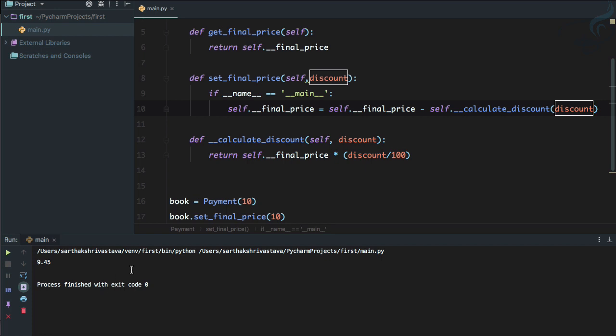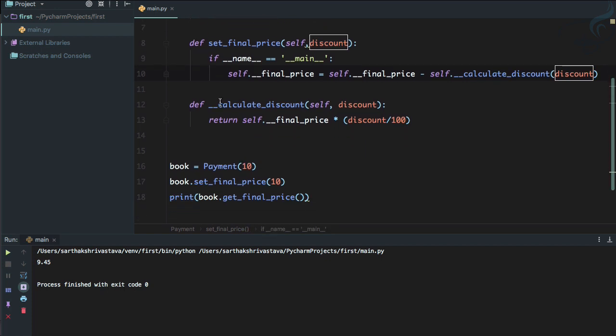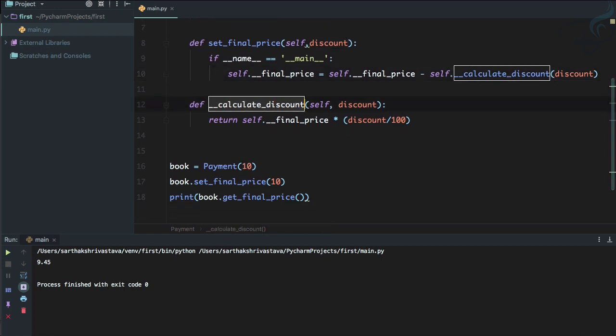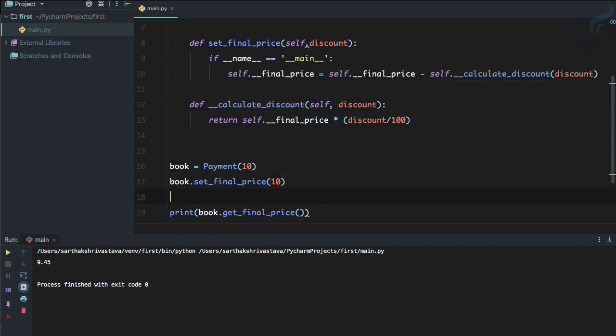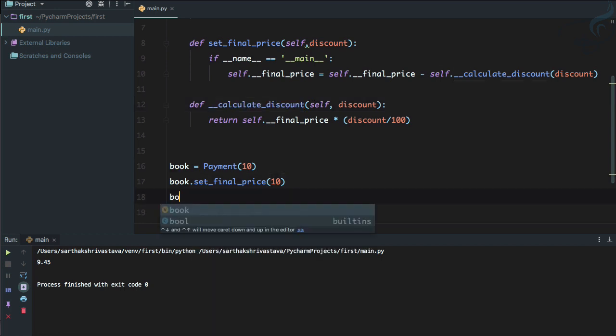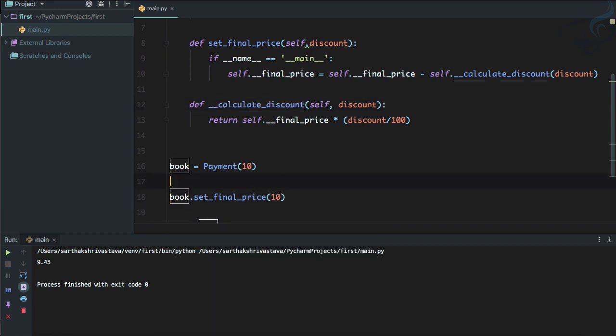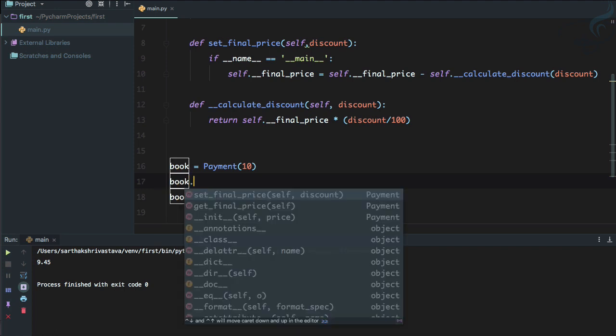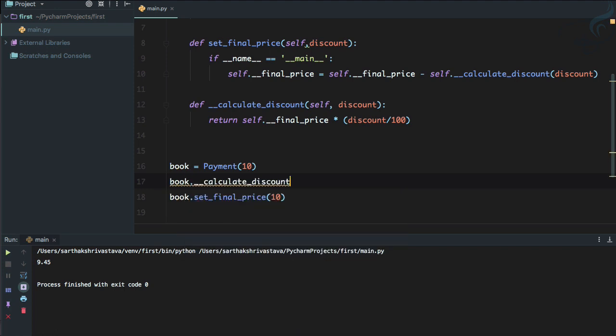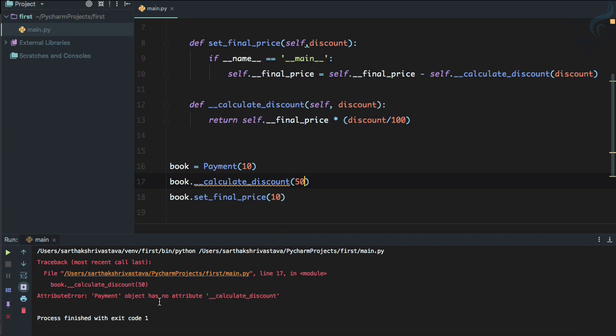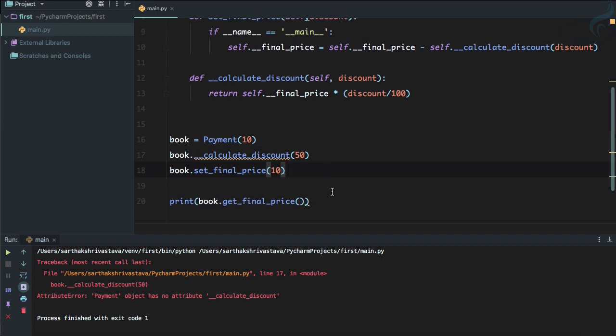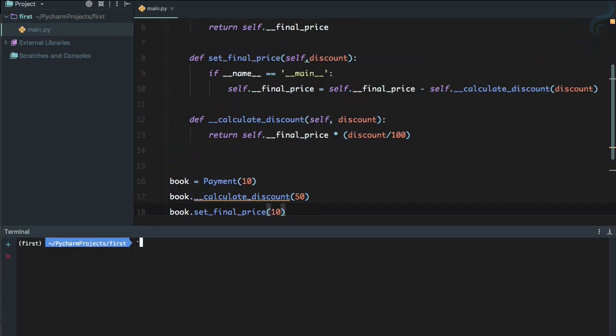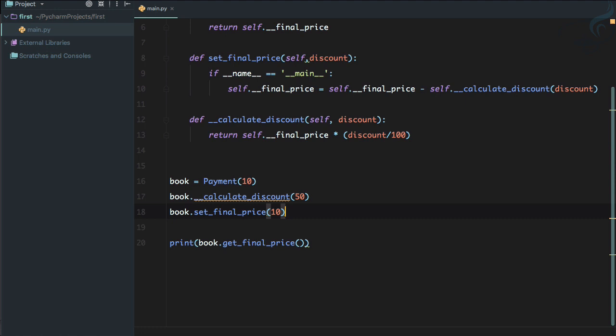So again, if I run it, it is still going to work. And no one can use this function. So if I try to use this function, just before set_final_price, so book.__calculate and I'm giving discount of 50%. Let's see the result, it's going to crash because it says Payment object has no attribute called __calculate_discount.